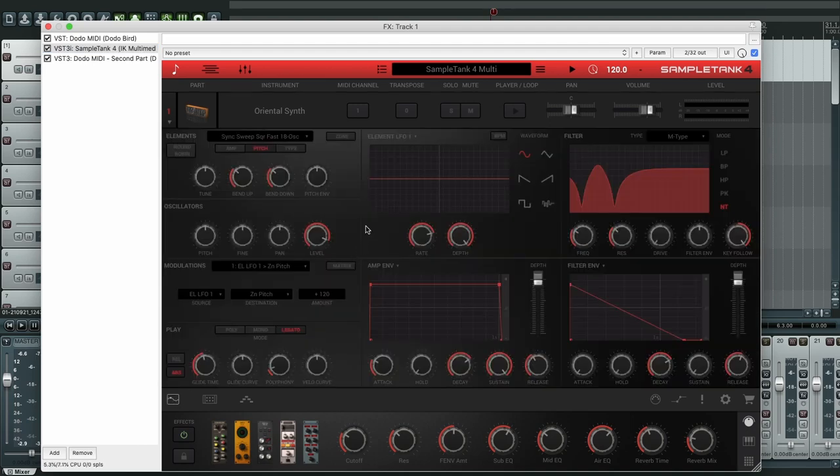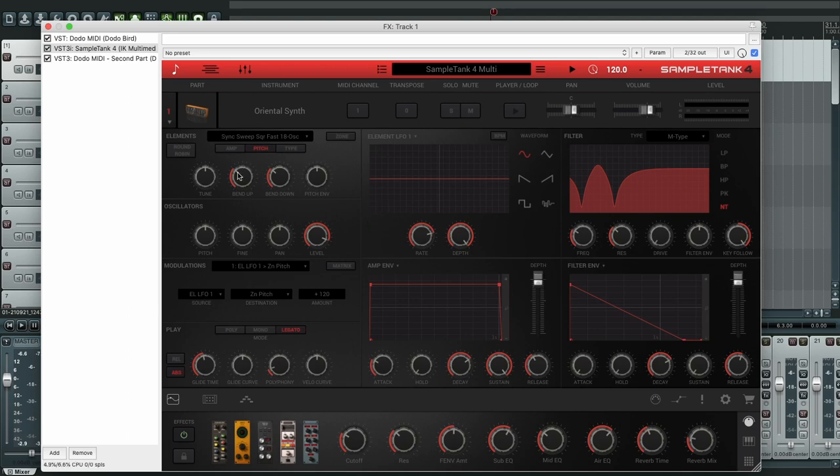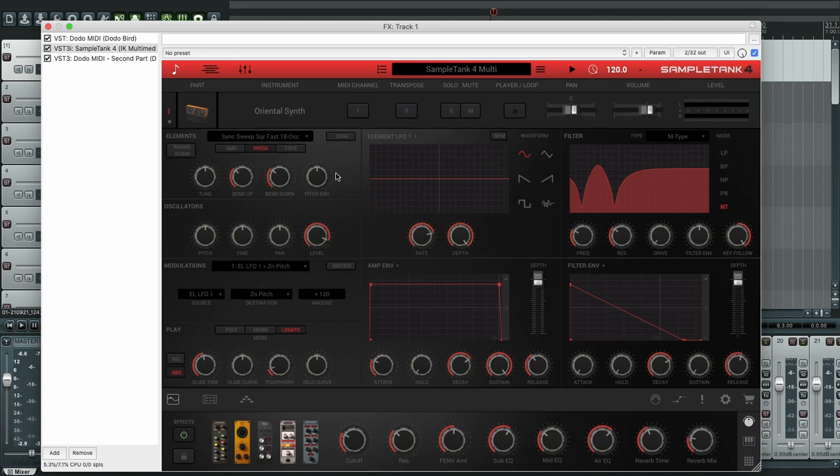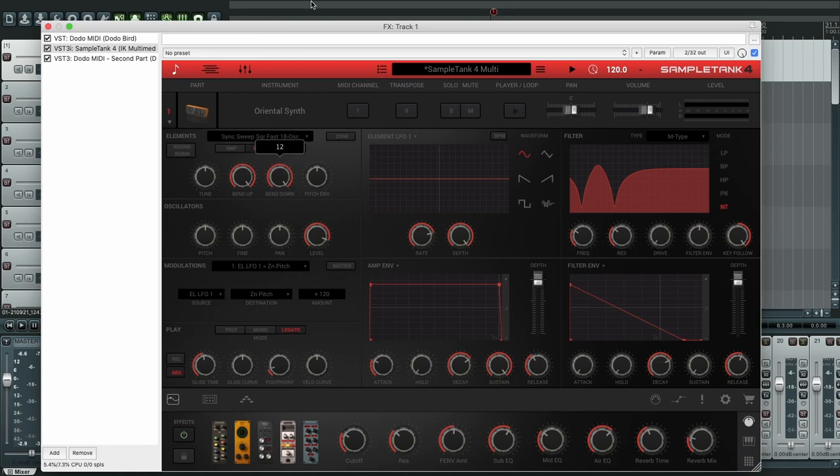Okay, so here like in all the other demonstrations of DodoMIDI, you know that we need to change the pitch bend range to 24 semitones. But in this version of the samples of SampleTank you can't do that. You can only change it up to 12, and that's not enough.